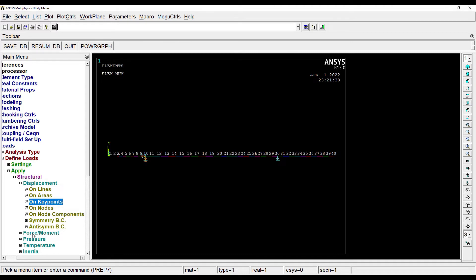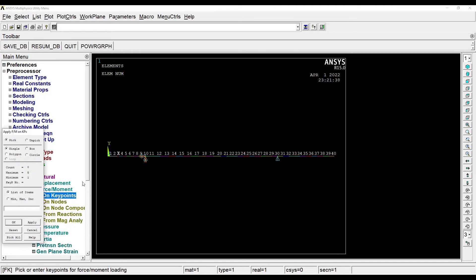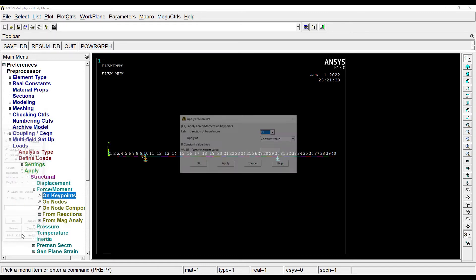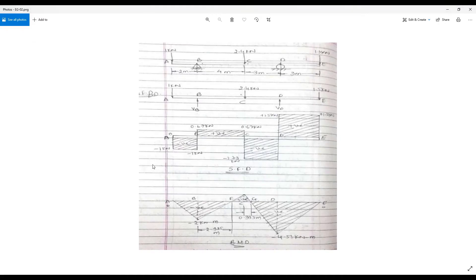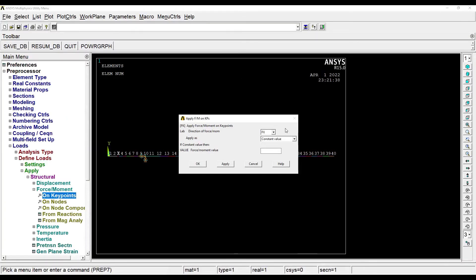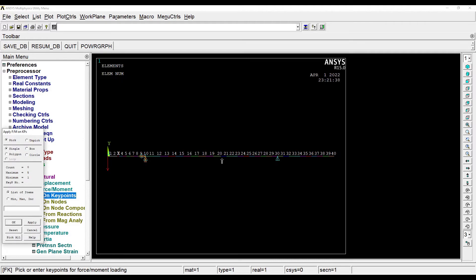Next I'll apply forces on key point. I'll start with A. Ok. At node A, there is 1 kN downwards. So I'll change fx to fy and minus 1000. Ok.